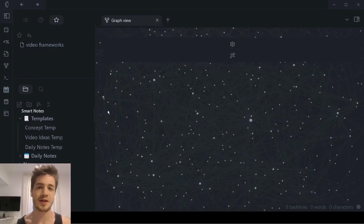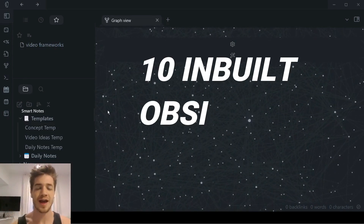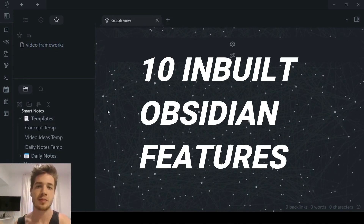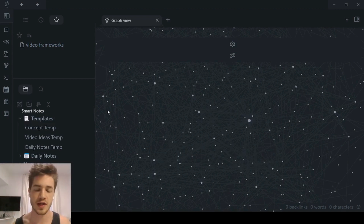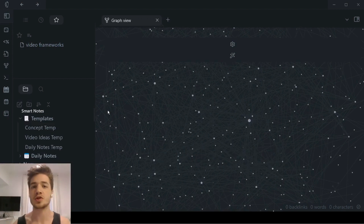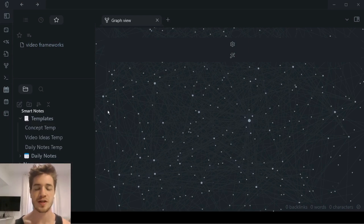In this video, I'm going to be revealing about 10 inbuilt Obsidian features that most people are not using, and show you how I'm using them to streamline my workflow and make myself more productive with Obsidian.